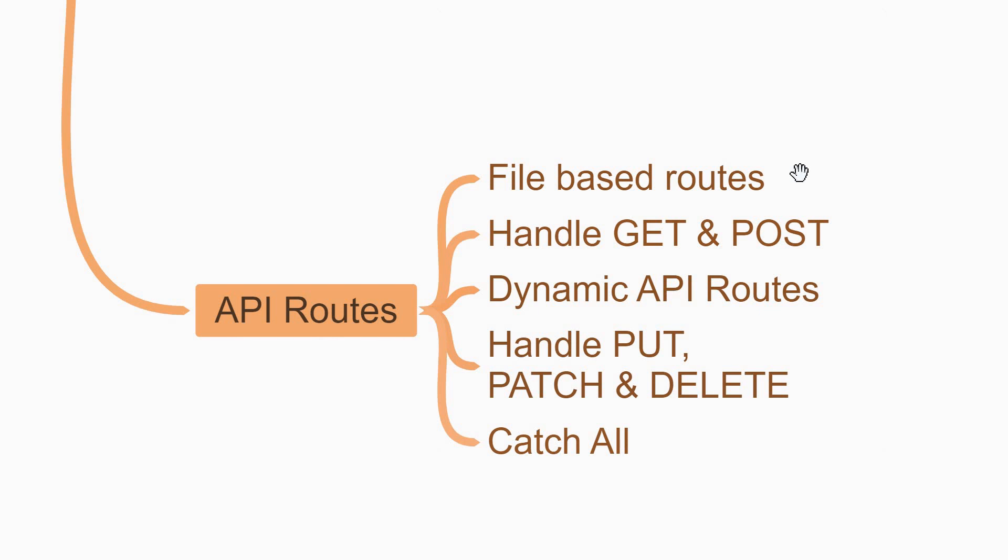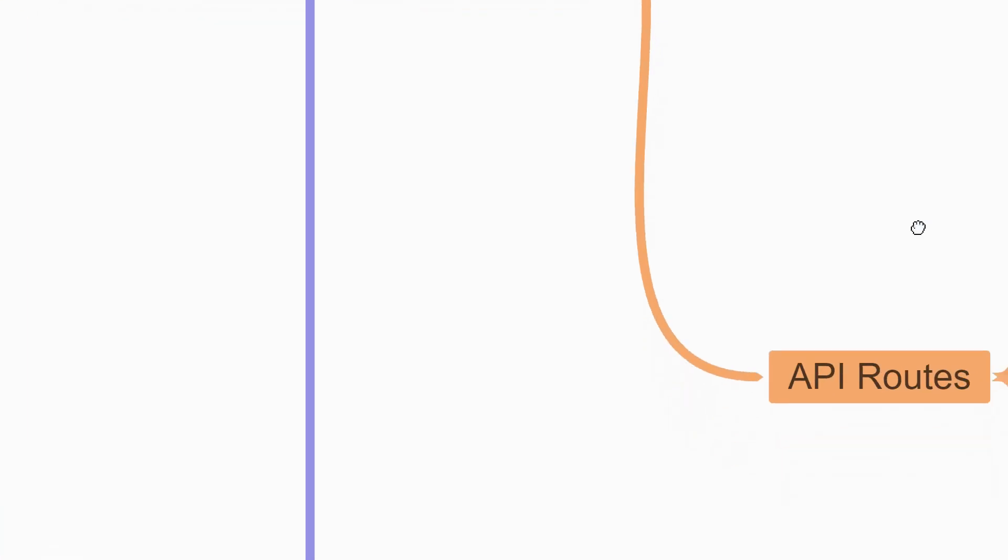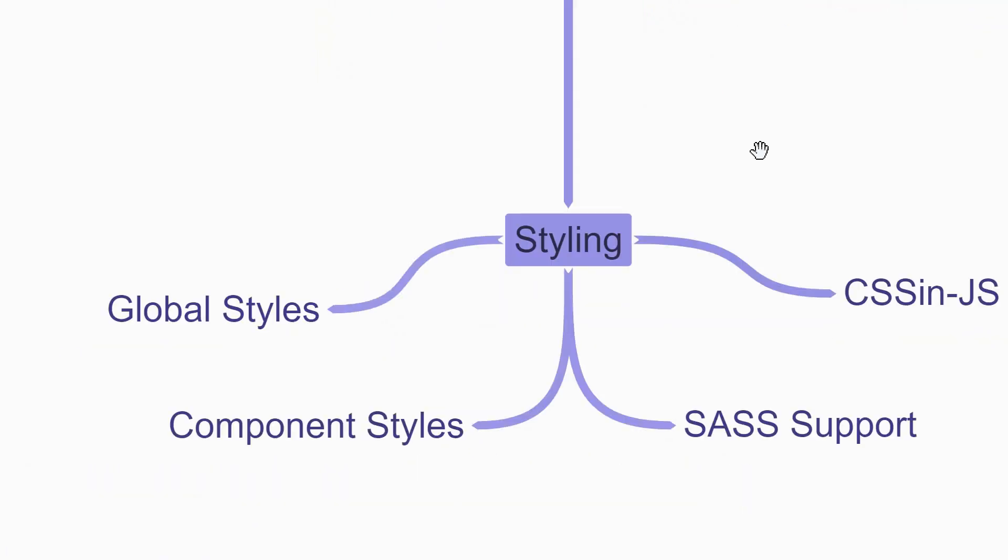You learn how to handle GET and POST requests. Next you learn how to create dynamic API routes, for example an API that accepts a product ID. Once you do learn about dynamic API routes, you can learn how to handle PUT, PATCH, and DELETE requests. Finally, you can understand about the catch-all API route to handle multiple URL segments with a single function. Now for our fourth feature we have styling.